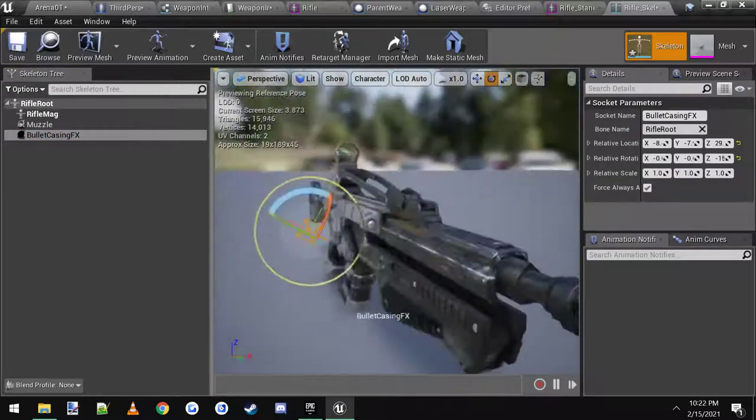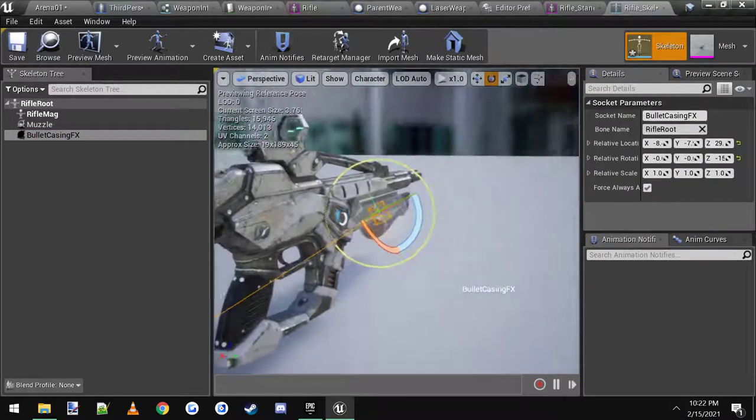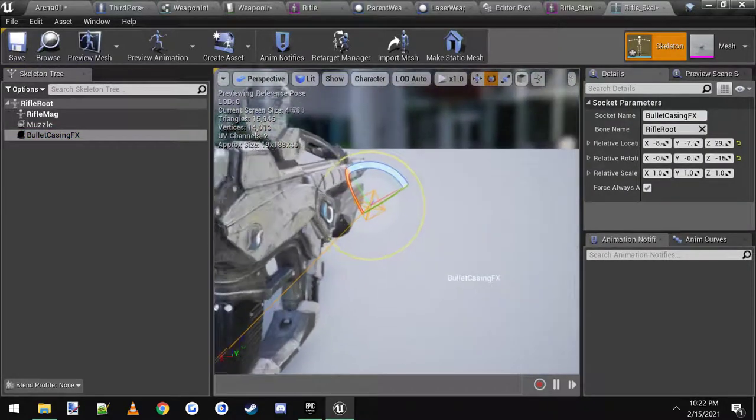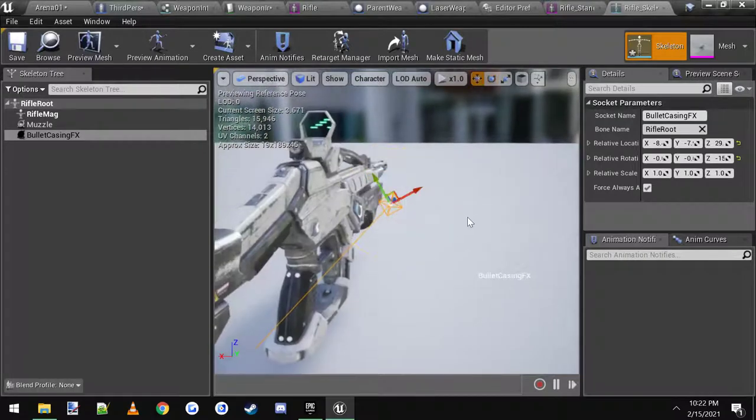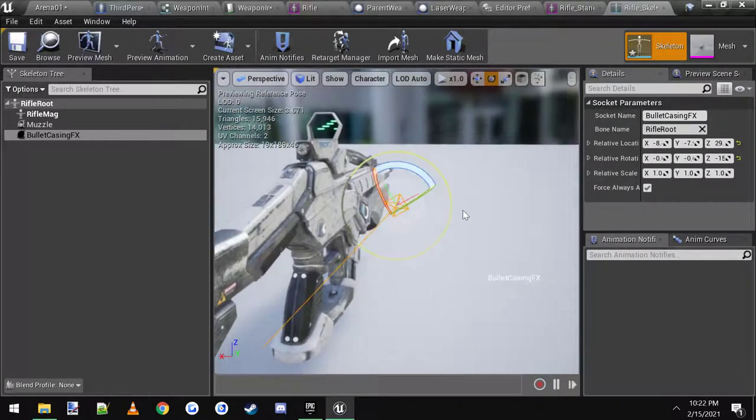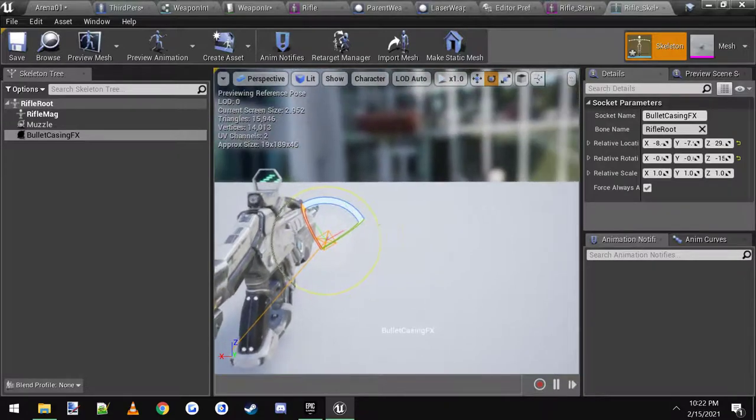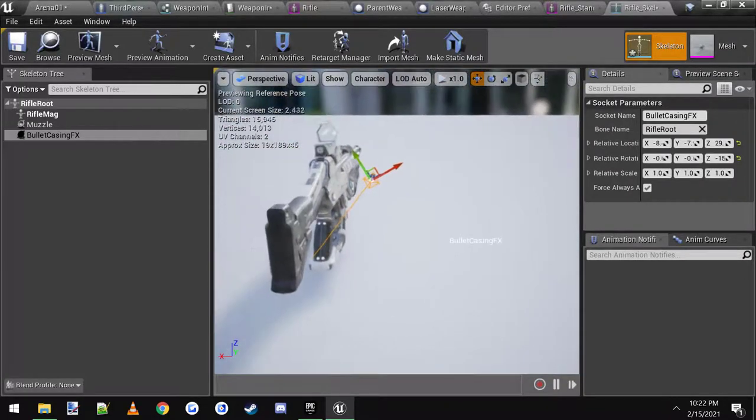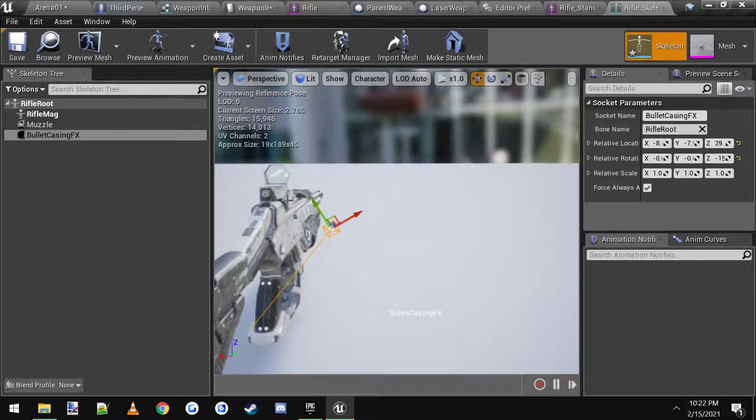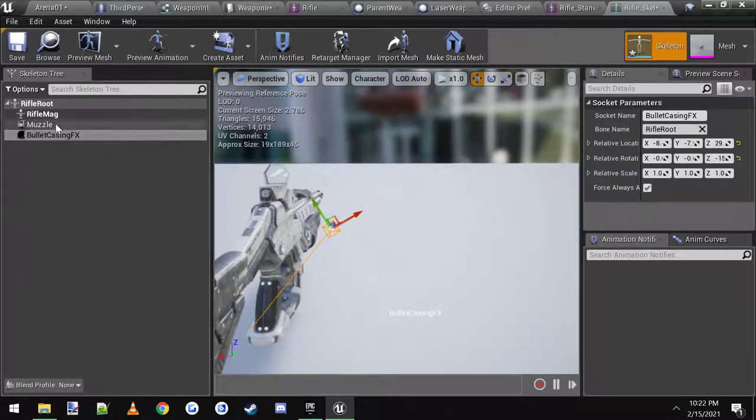Then I moved it over to here. You can rotate it, move it whichever way it's rotated and set is where it'll fly out. So I got it set this way so the bullet will kind of fly out at an angle out of the right side. Make sure you name all of the sockets on your guns bullet casing effects.